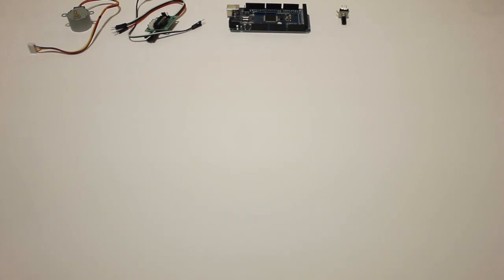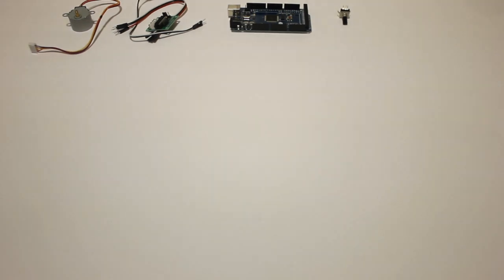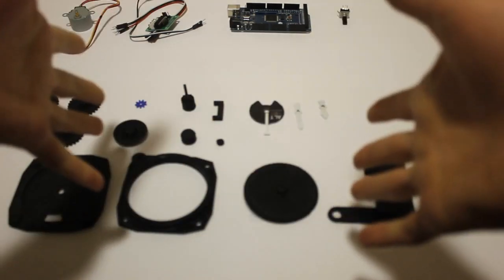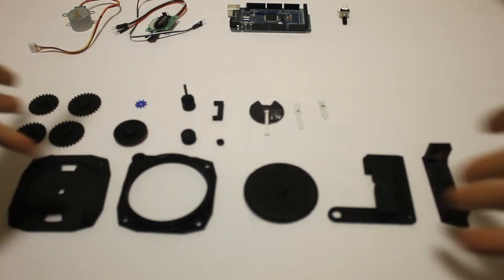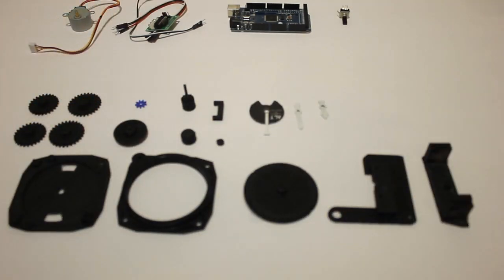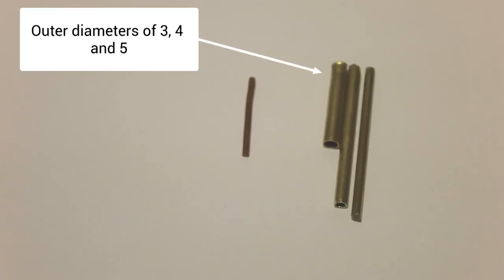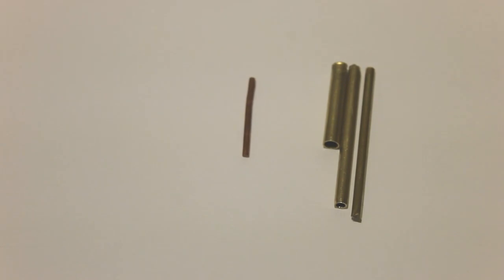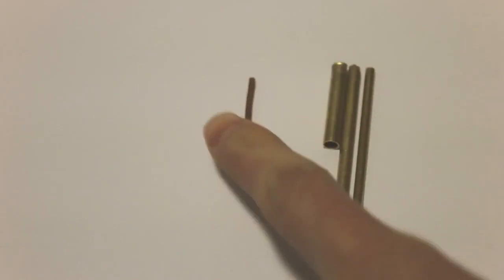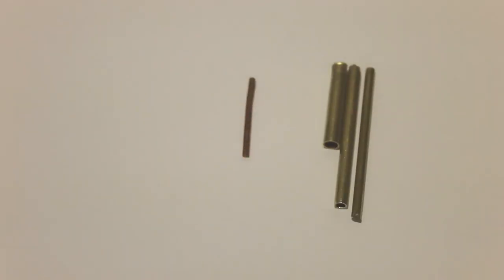I think I'm forgetting one thing. Oh yeah, you'll also need these 3D printed parts. I also forgot to mention that you'll need these small brass pipes and a little bit of copper. I'll leave a link to all of these in the description below.